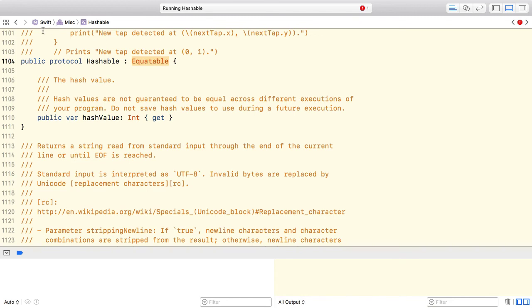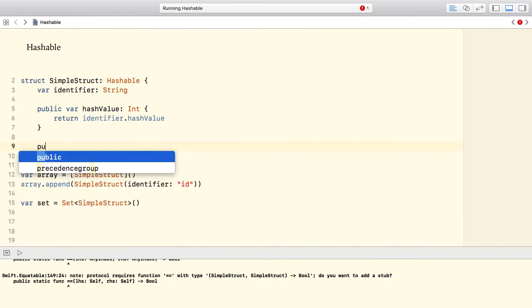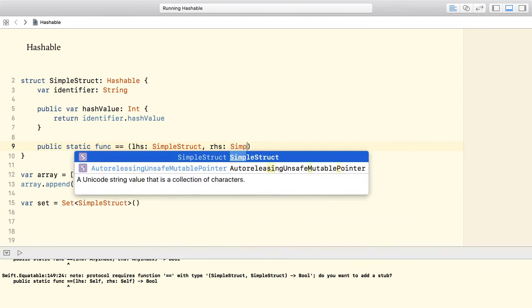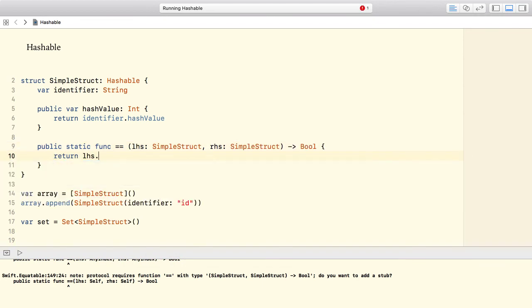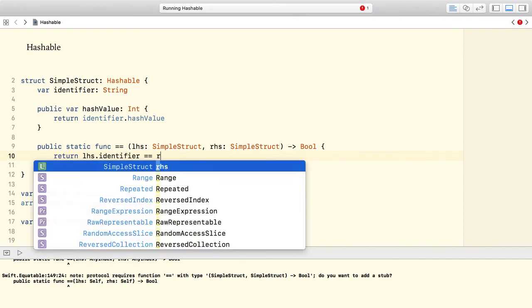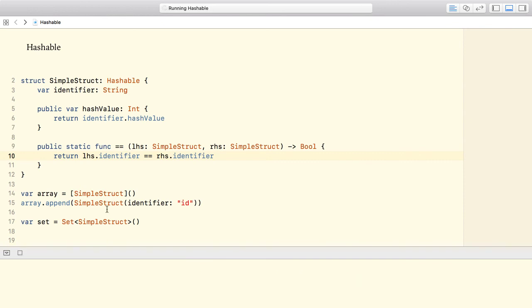So let's go back. Conforming to the equatable protocol is also not a big deal. We have to implement the equal to operator, which is a static method that tells whether two instances of the given type are equal or not. We consider two simple struct instances to be equal if their identifiers are equal. Now, our code should compile without errors.